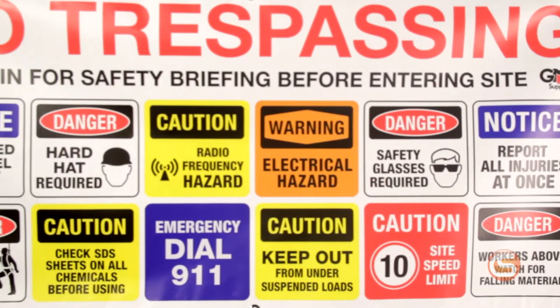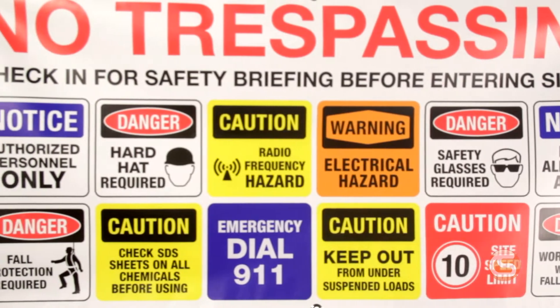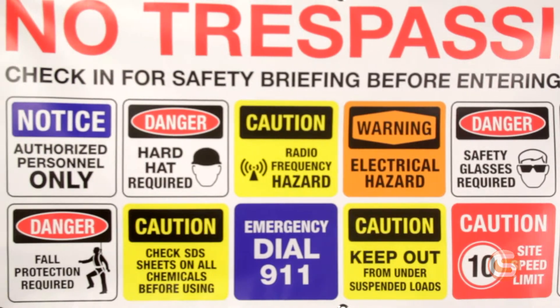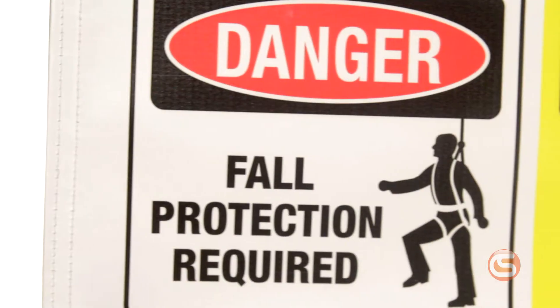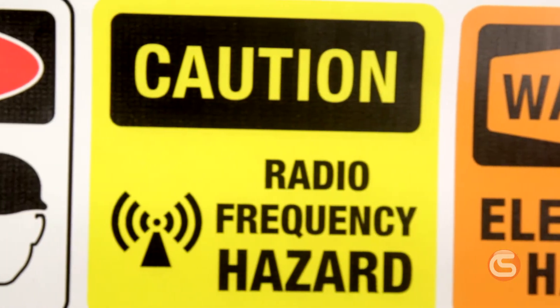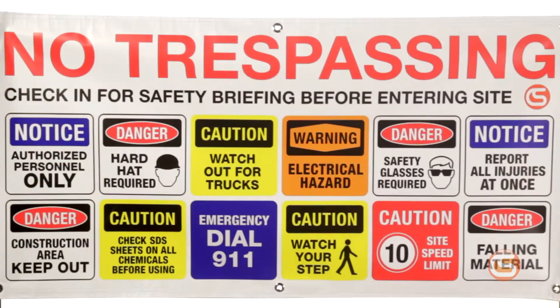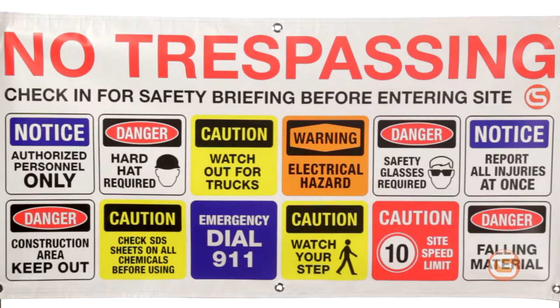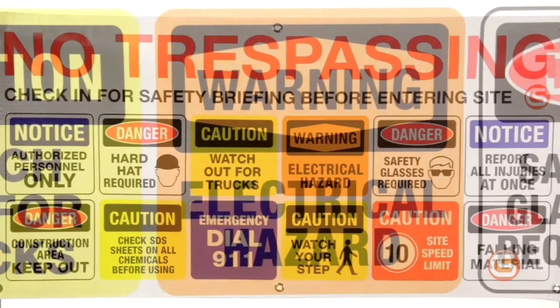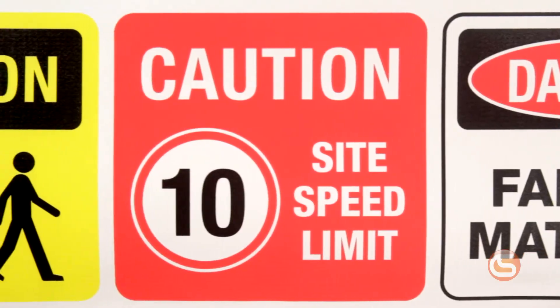For instance, this site-specific banner designed for use on telecom sites has signage for fall protection requirements, potential RF hazards, and overhead work notices, whereas this general construction banner will have warnings for things like electrical hazards, speed limits, and PPE.